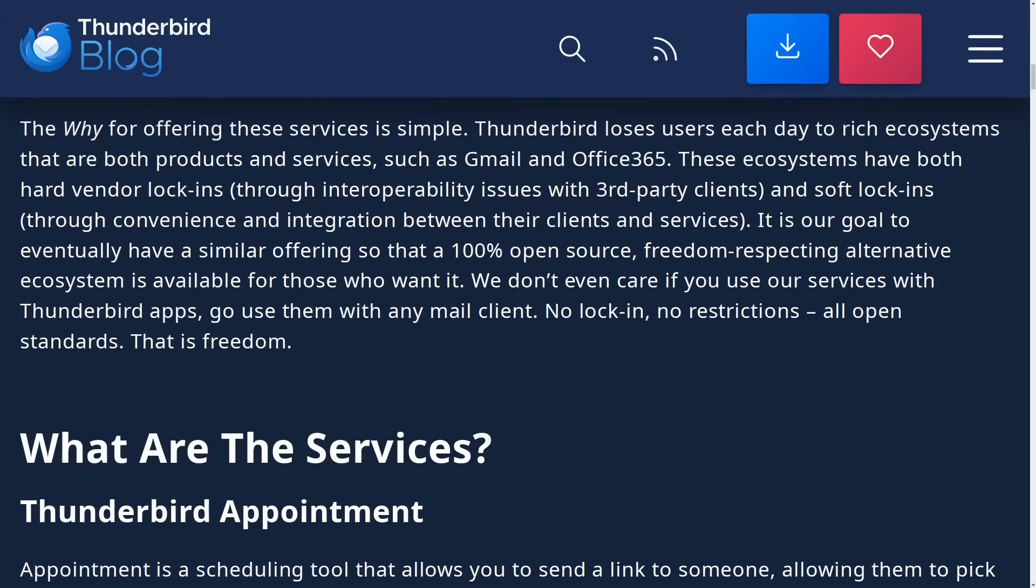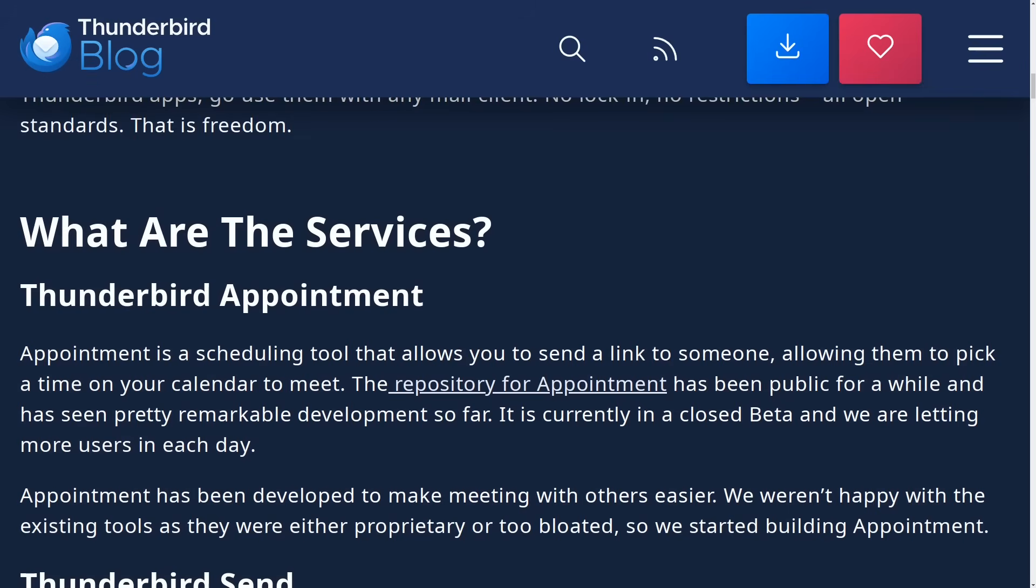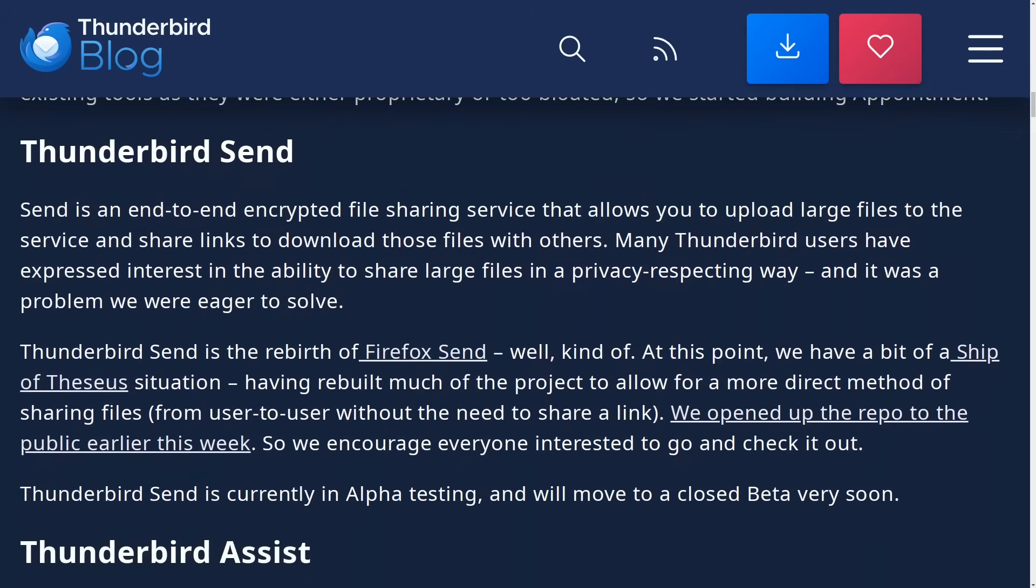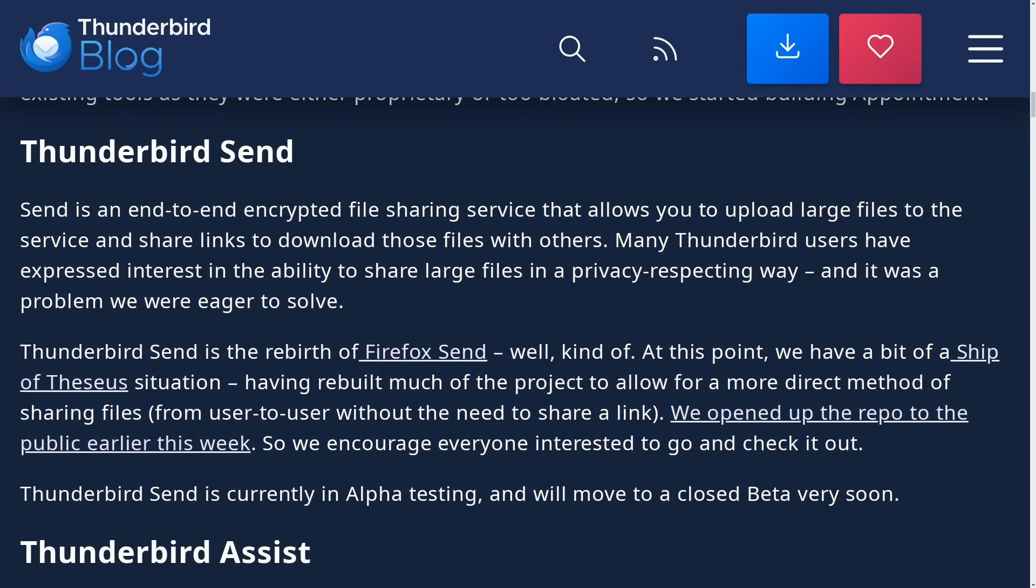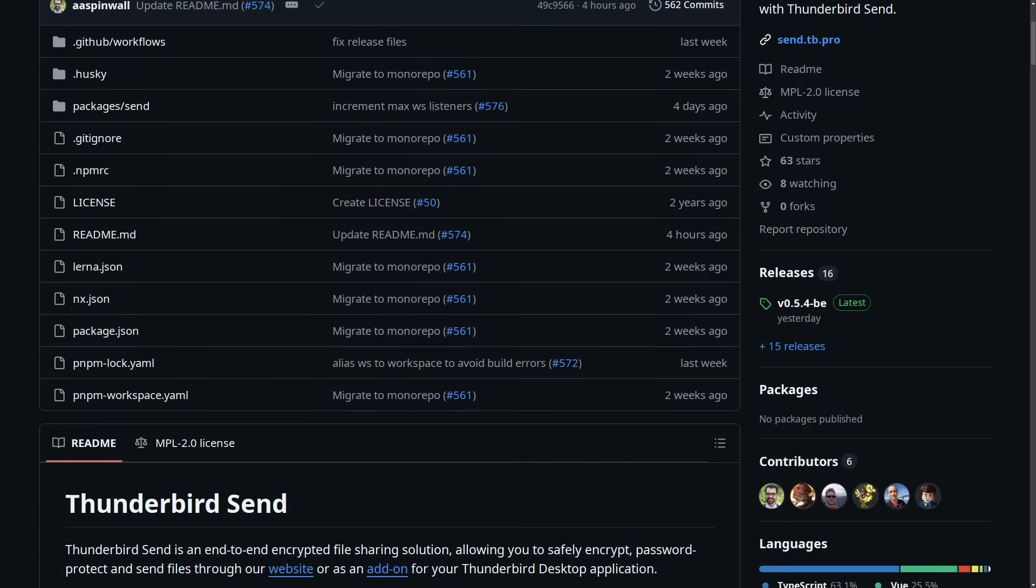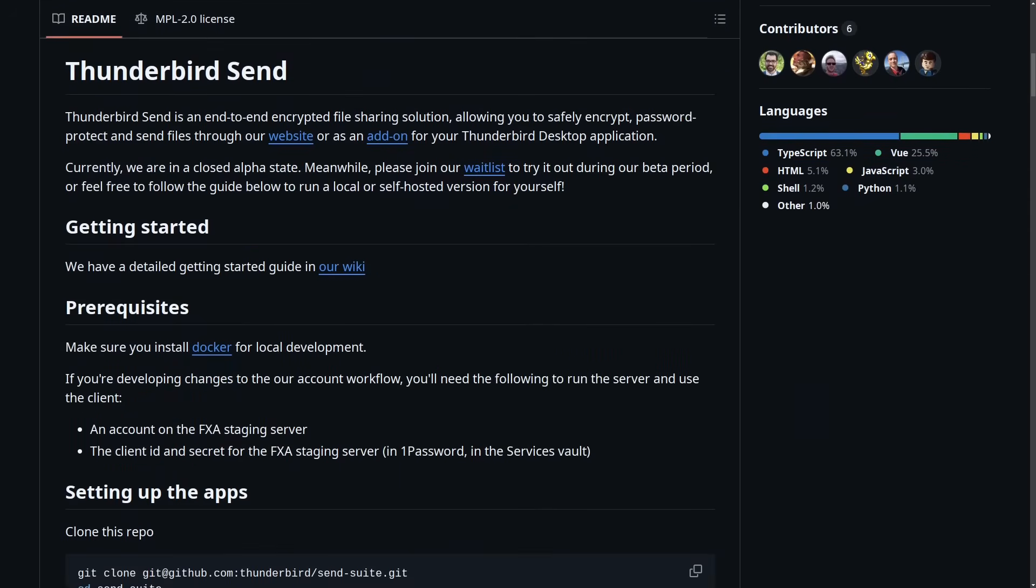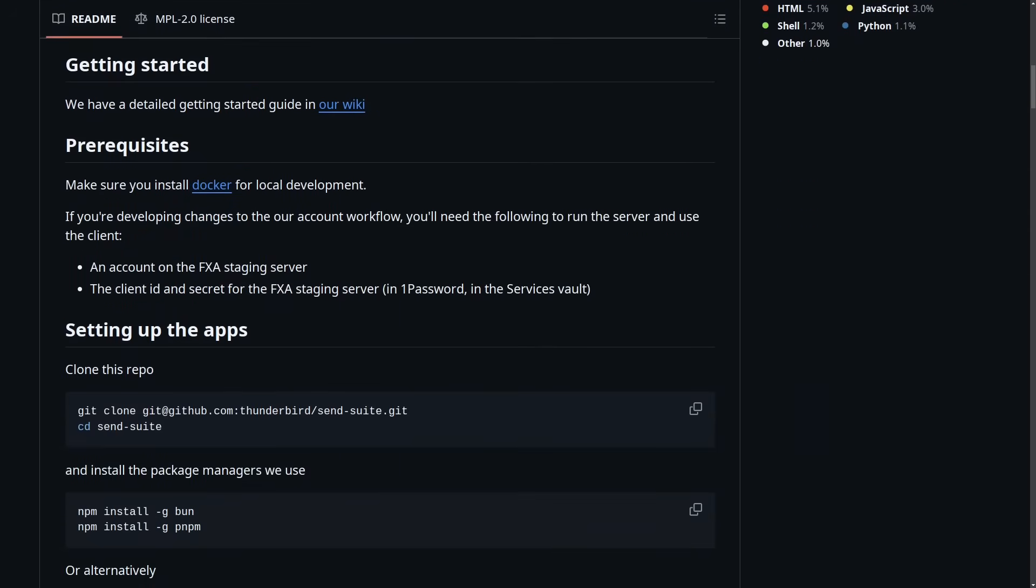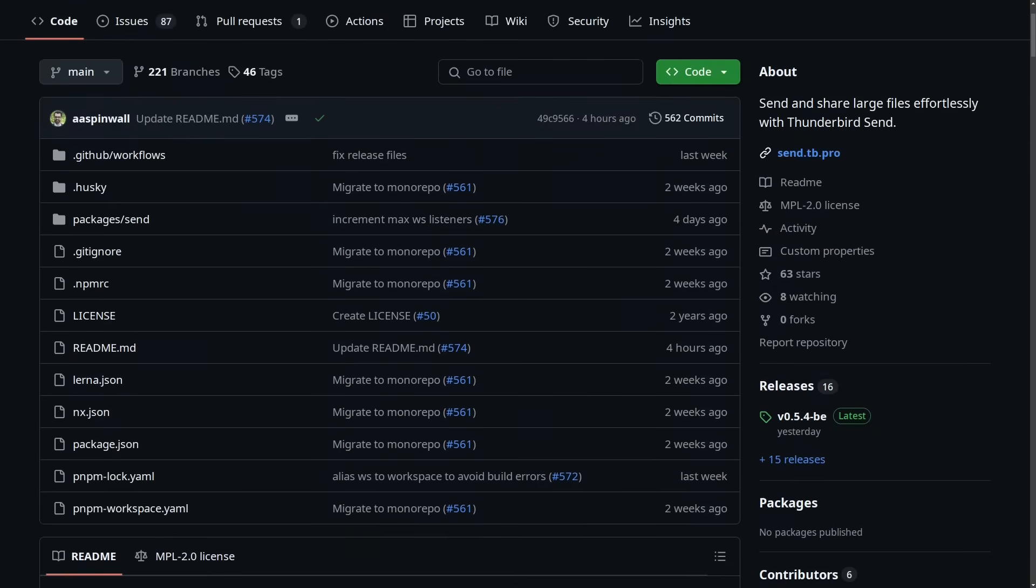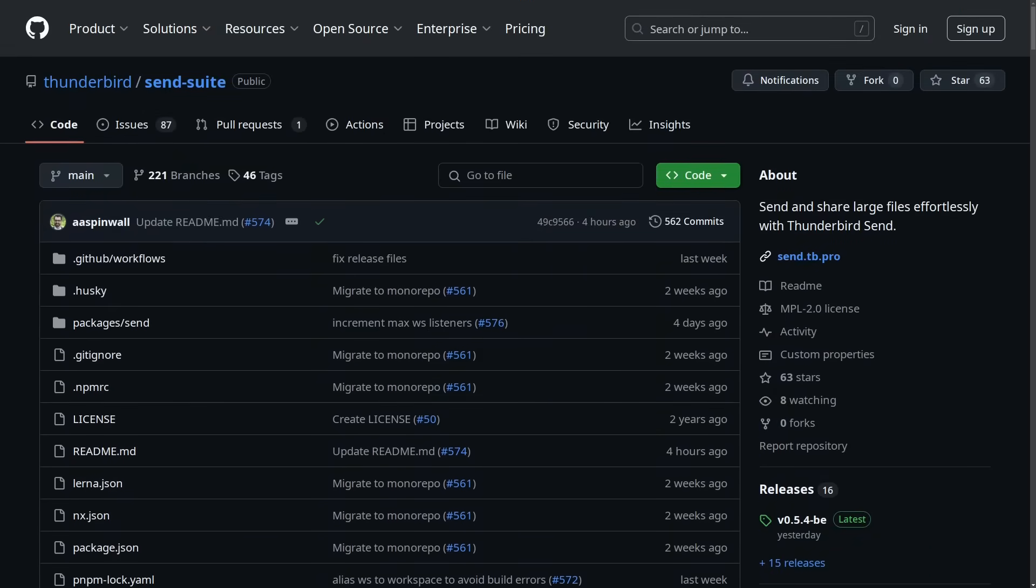A couple more tools that are mentioned with this announcement are Thunderbird Send. This is an end to end encrypted file sharing service that allows you to upload large files to the service and then share those links to download files with others. So of course, for situations where you have attachments that are too big to put on an email, I think generally the limit's around like five or 10 megabytes. So when you run into those limits, you might use something like Google Drive or OneDrive. But of course, those solutions are not private. Those solutions are not Libre. Thunderbird Send is here to change that.